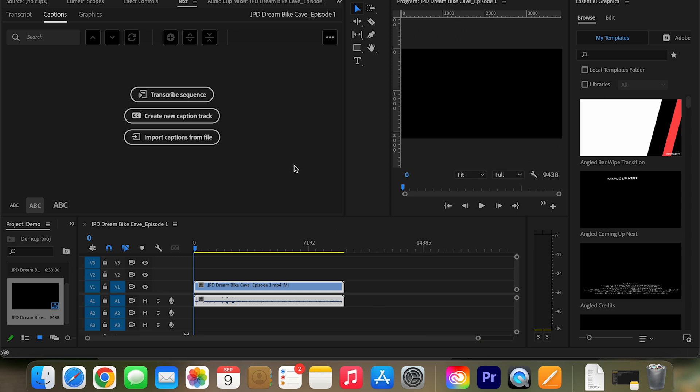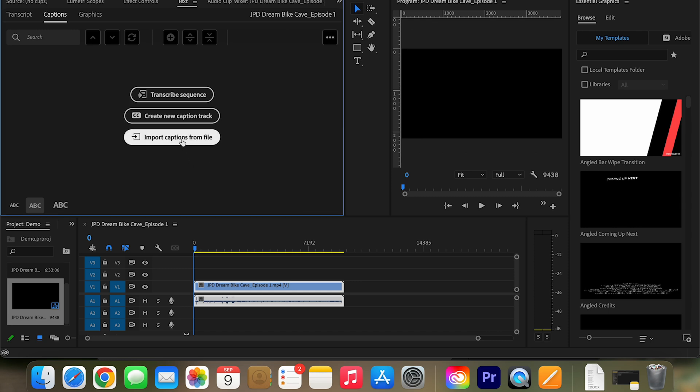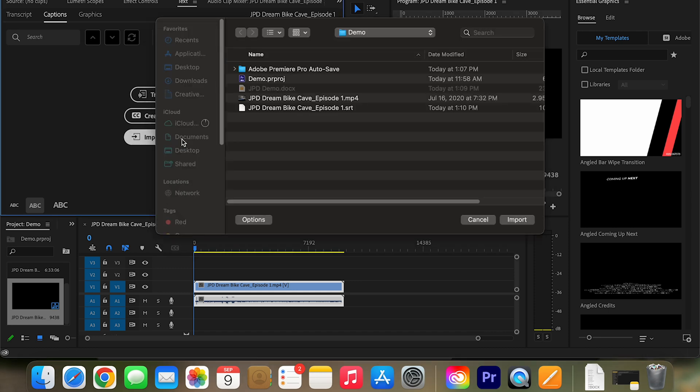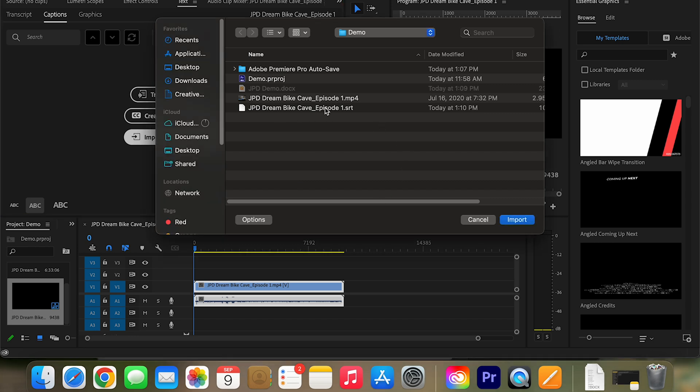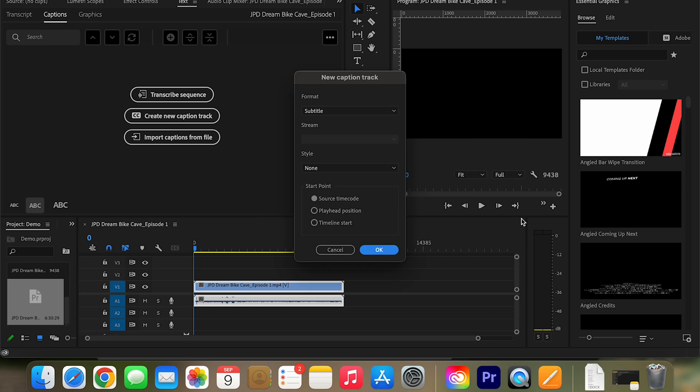and I've started with a clean project again, because now I just want to show you that this works. So you want to go to import captions from file. There we go. And then just because I saved over this, I'm just going to click on that. We're going to import that.